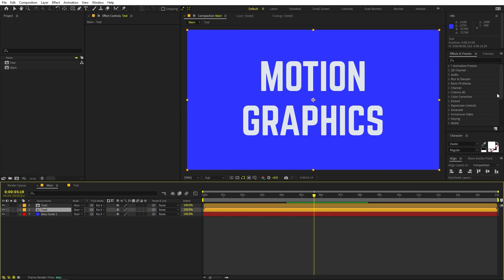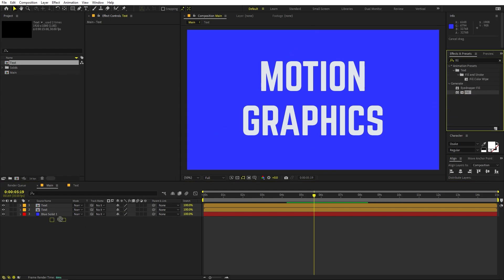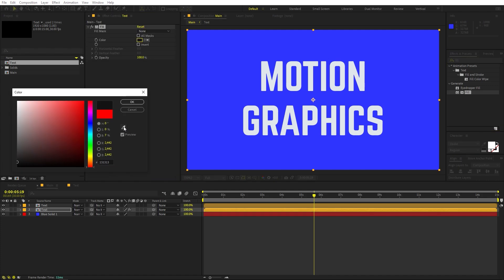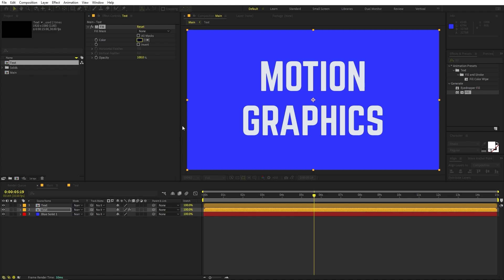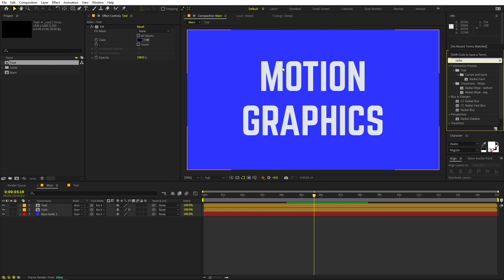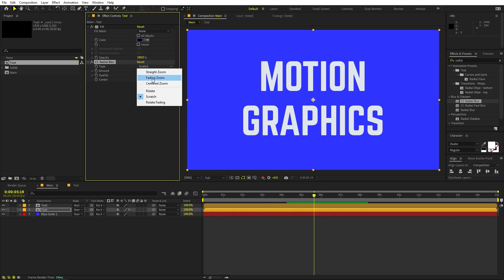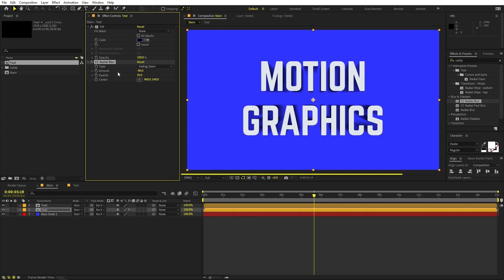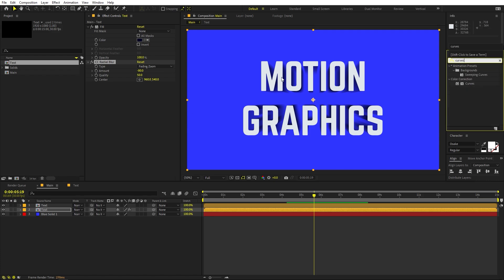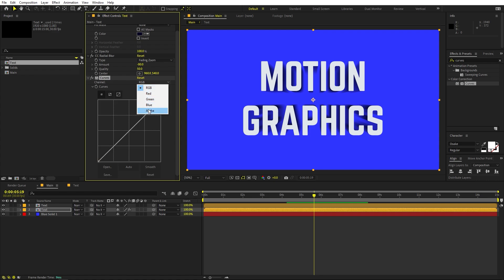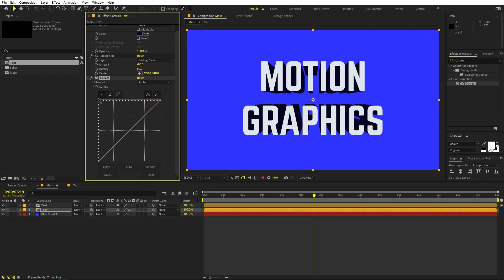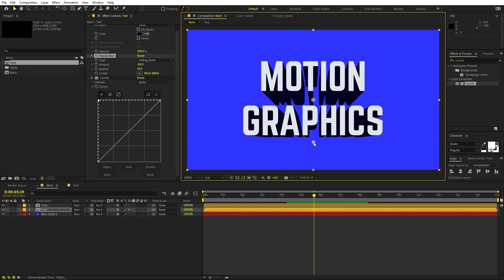To add 3D depth, select the text layer and press Ctrl+D to duplicate it. On the bottom copy, apply a Fill effect and change the color to a really dark blue. Then search for CC Radial Blur, drag it onto that layer, change the type to Fading Zoom, and set the Amount to negative 80. Next, apply a Curves effect, switch the channel to Alpha, click in the middle, and drag it to the top edge. This creates a fake but convincing 3D depth. Adjust its angle and place it at the bottom.